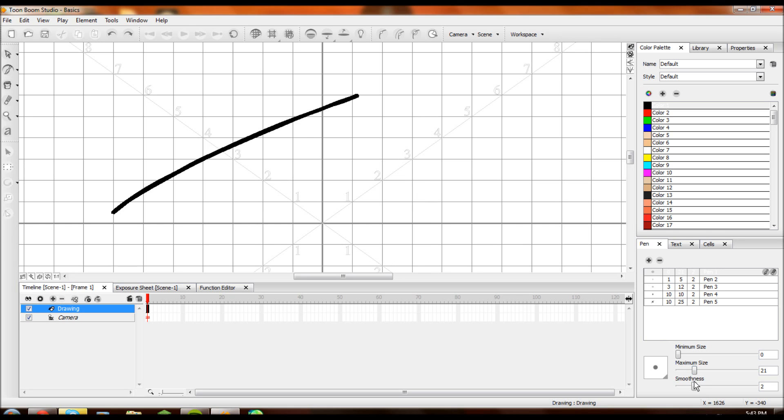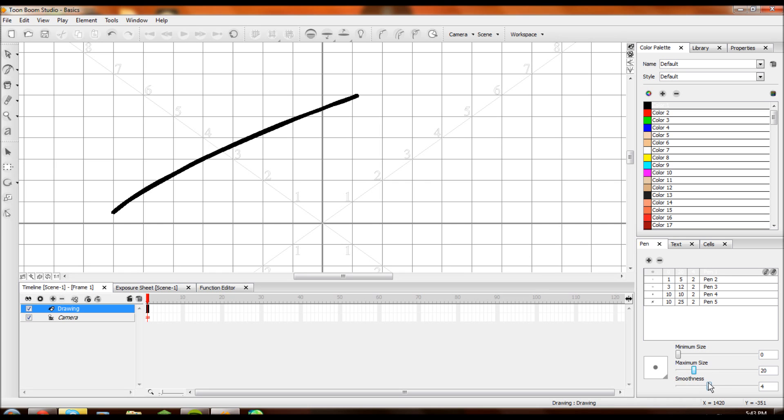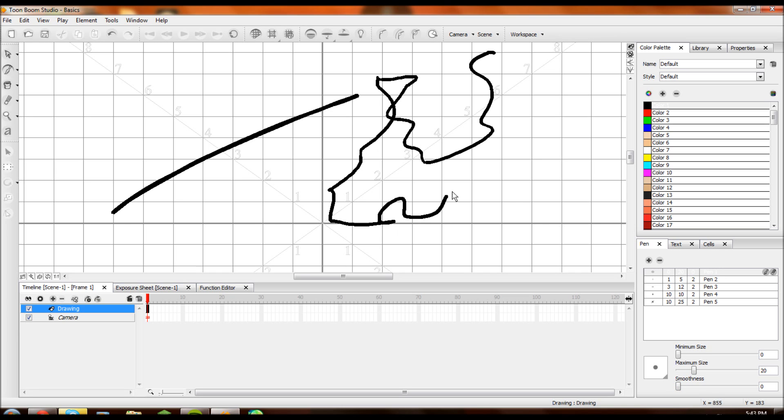A lot of animators use the smoothness bar because it's a very good way to make a quick drawing look good. So if you have smoothness down to zero, and I draw a line like this, all of the little pulsations with my hand, all the times my hand shakes are going to come out exactly as I just drew them.